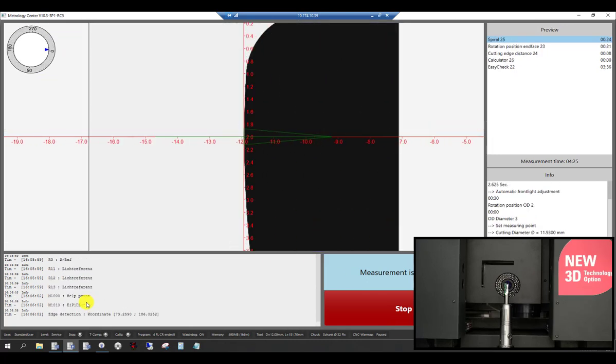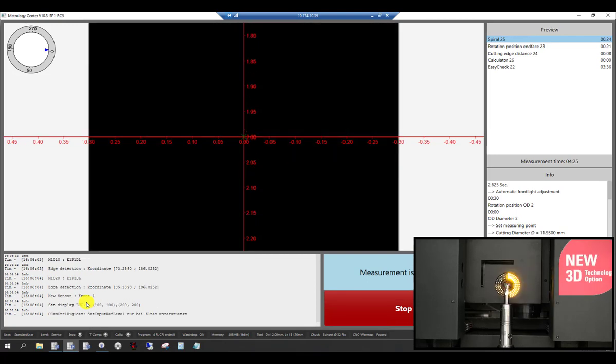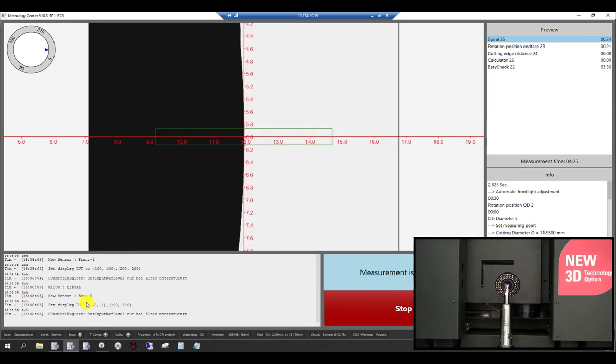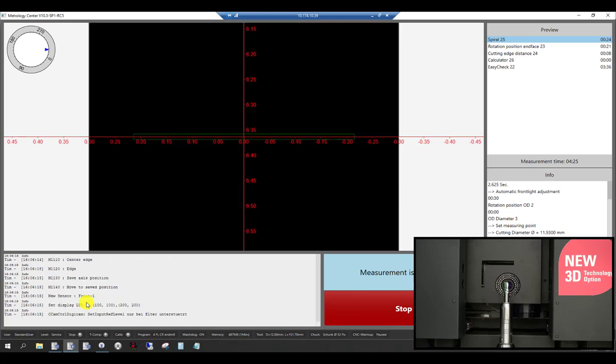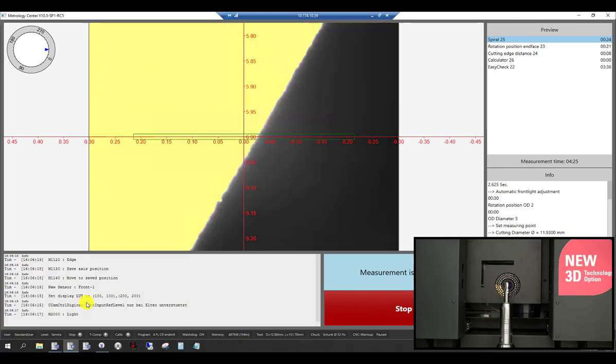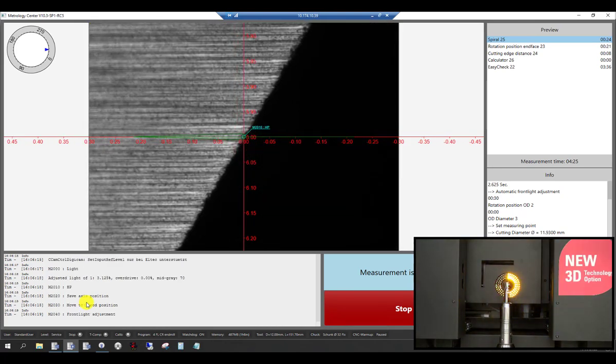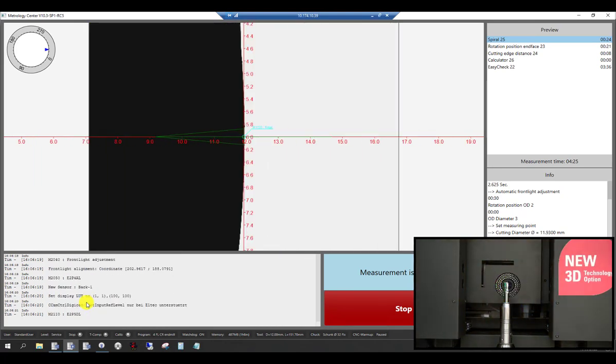Now we have moved on to the helix angle and spiral lead measurement. This is done with a combination of back-light and front-light camera.